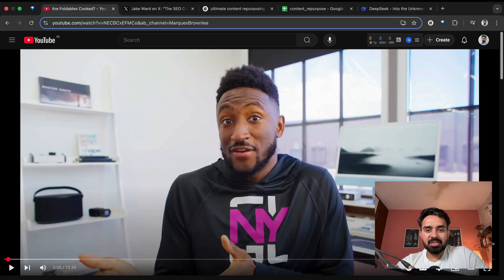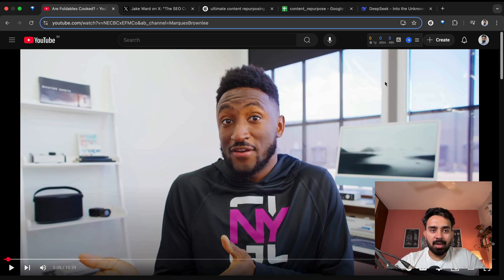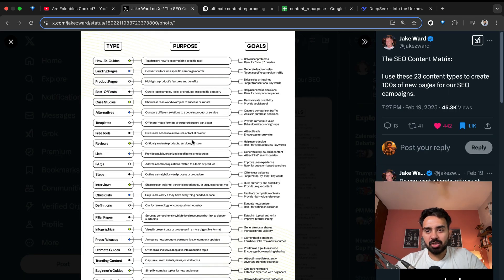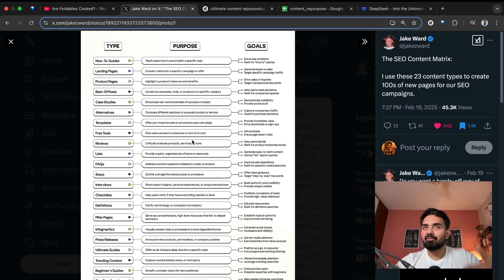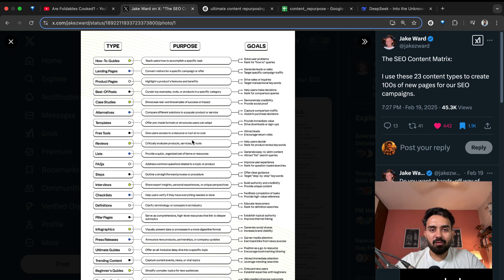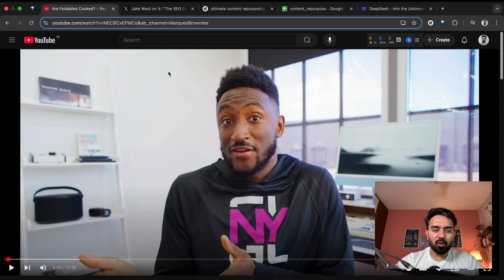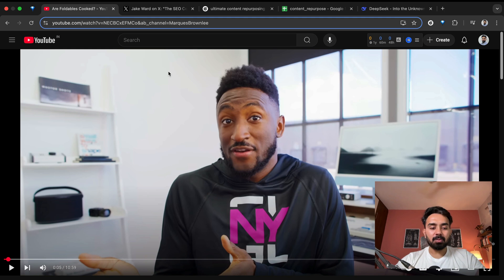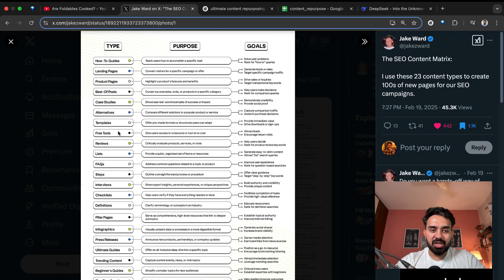Here's a video by MKBHD where he talks about foldable phones. This video can be a lot of other things. This is an infographic shared by Jake Ward, where he has talked about 23 different types of content pieces that can be generated to drive more traffic. He has mentioned the purpose and goals of each of those types. This MKBHD video can be turned into at least four to five different types of content pieces, and I'm going to do just that — repurpose this video into the content types Jake has mentioned.